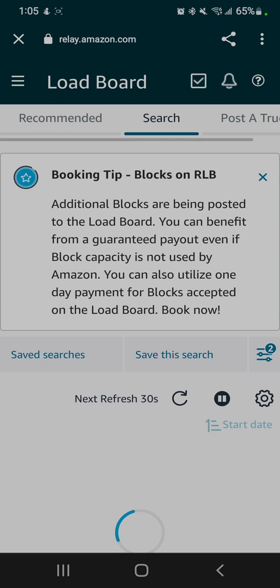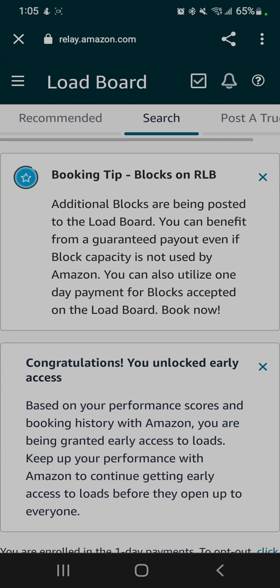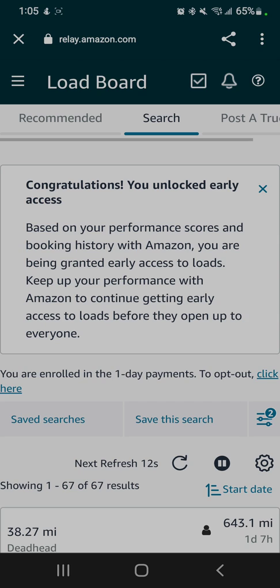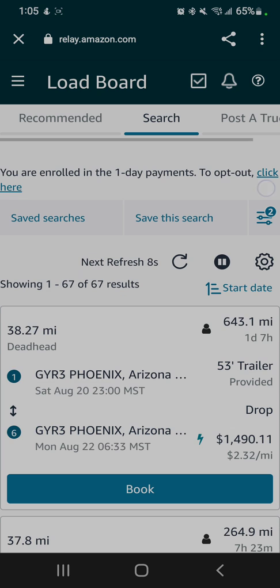We'll just go to search. There's always a message here: 'Congratulations, you've unlocked early access.' You need to have a score of I believe 90% or above to have early access to loads. If you don't have a high enough score, there'll be a message here instead telling you to improve your score so you can have access to more loads. Go to search, and over here on the right-hand side, the three bars with the two on it, tap on that and it opens up the search screen.